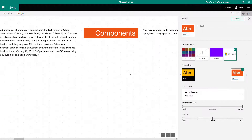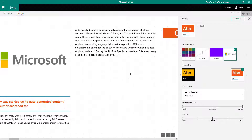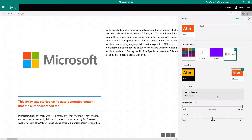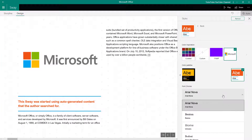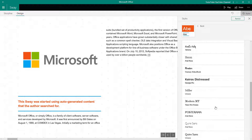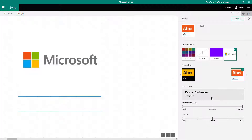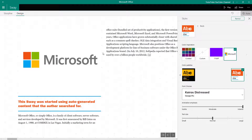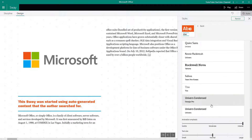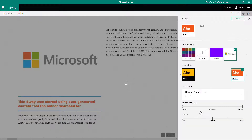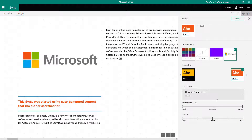Once you have that, you can also work with different font choices. There are different fonts you can choose — for example, if I want Kairos, I simply select it and the text is replaced with Kairos, with Georgia used for smaller text. Or I can choose Universe Condensed and that font is applied.